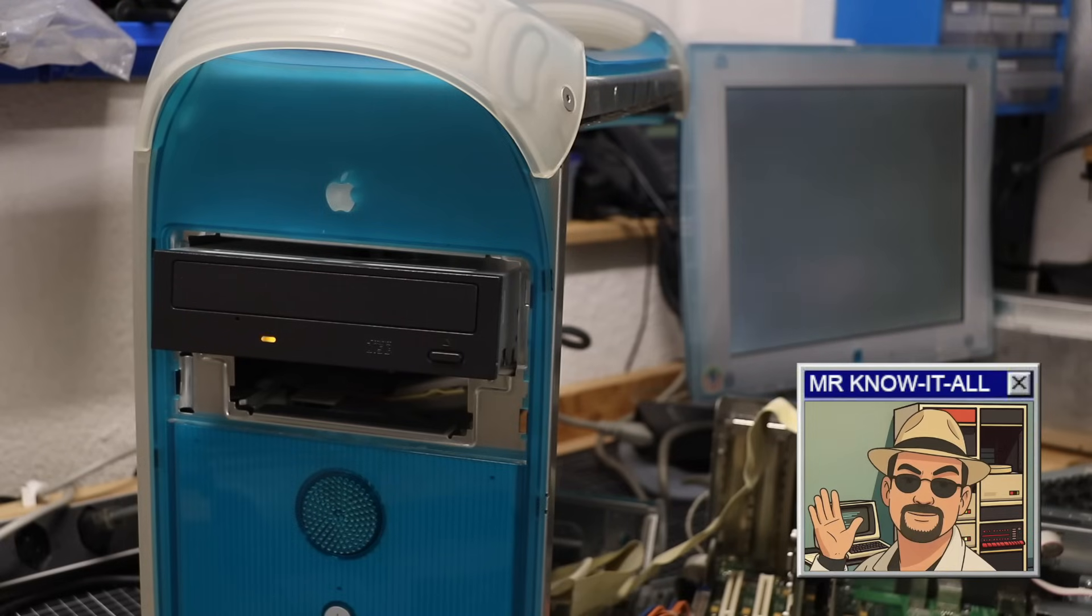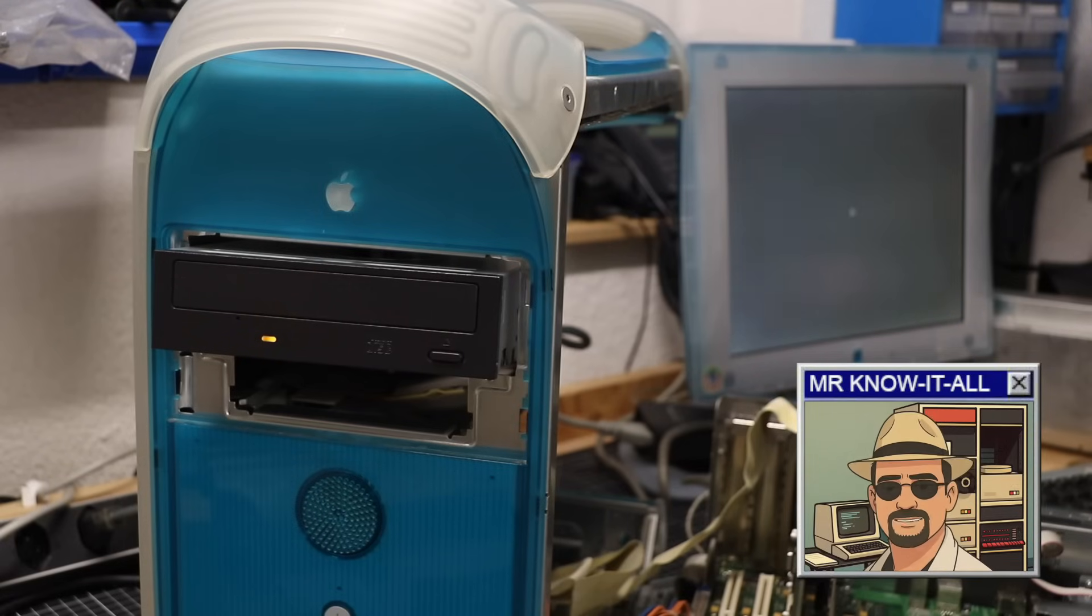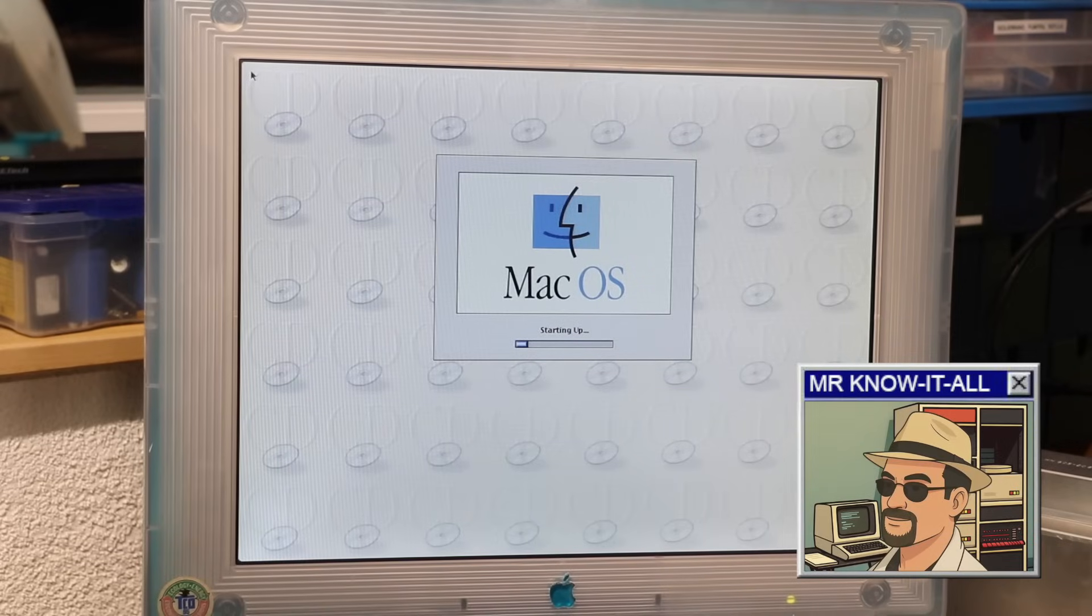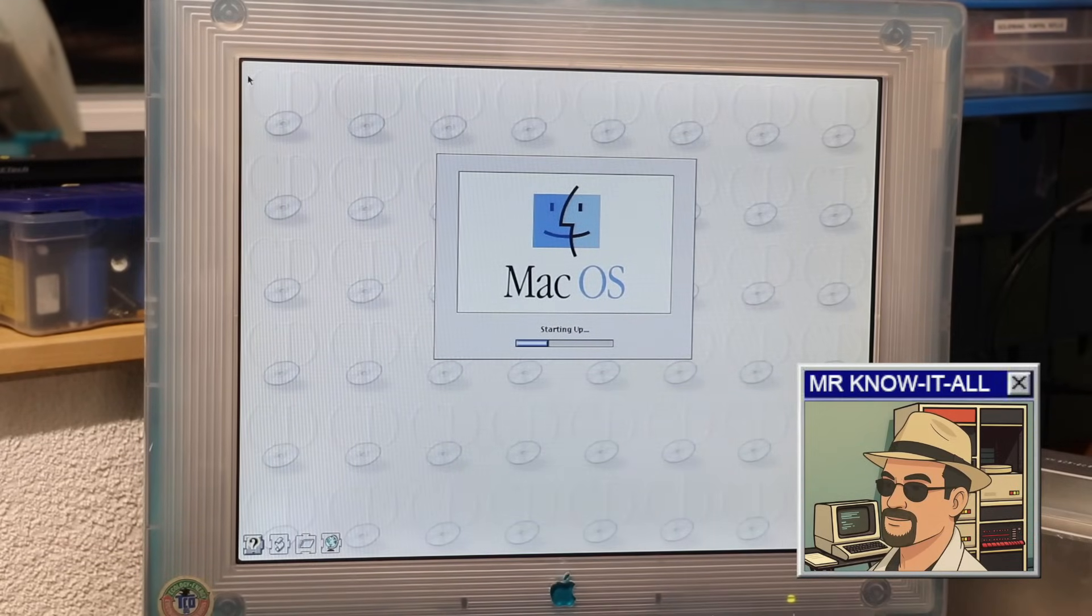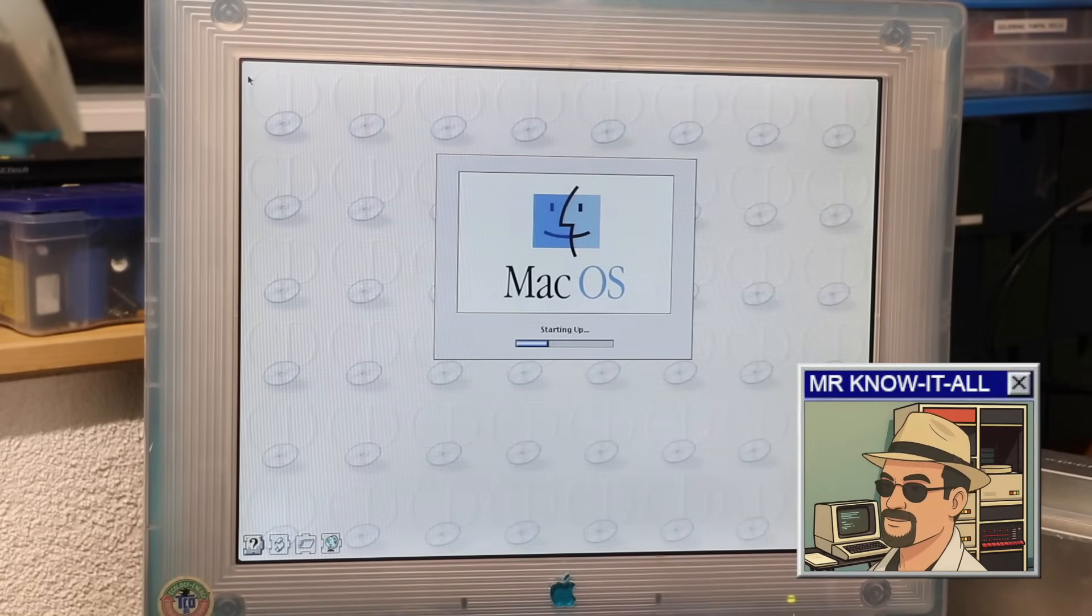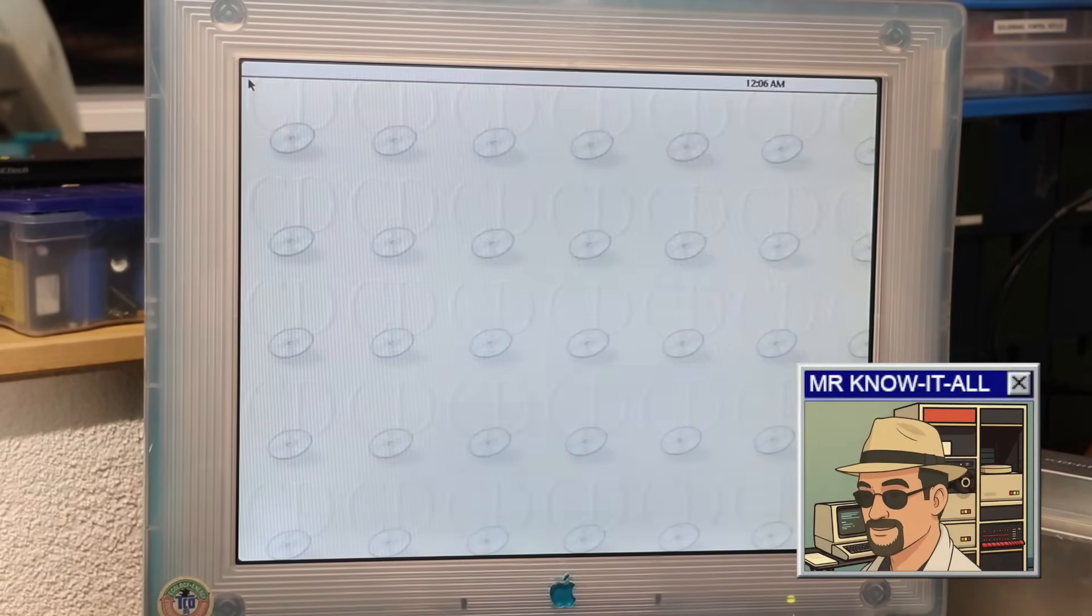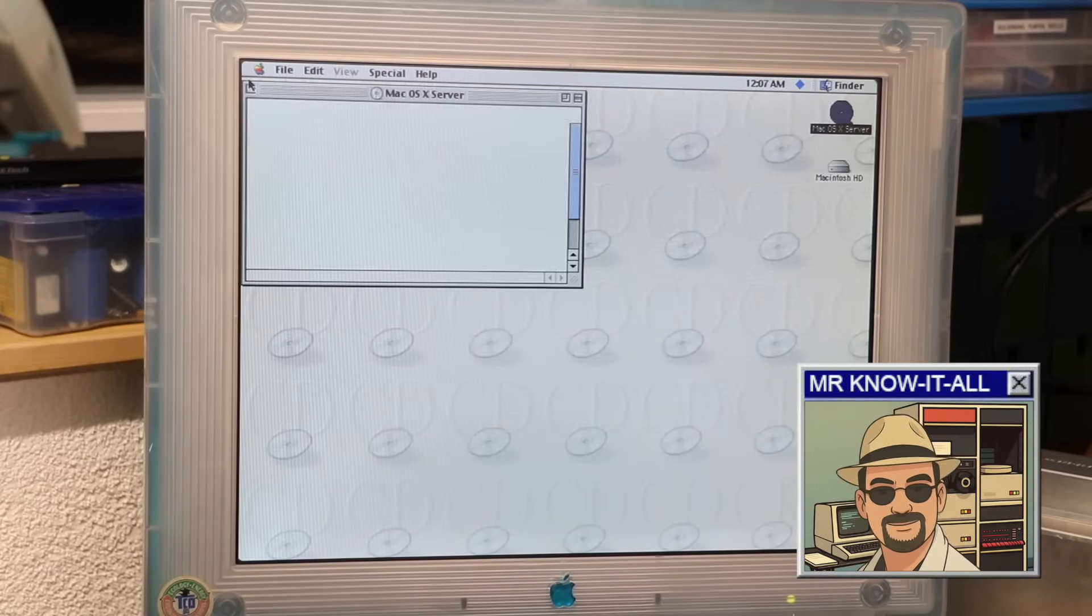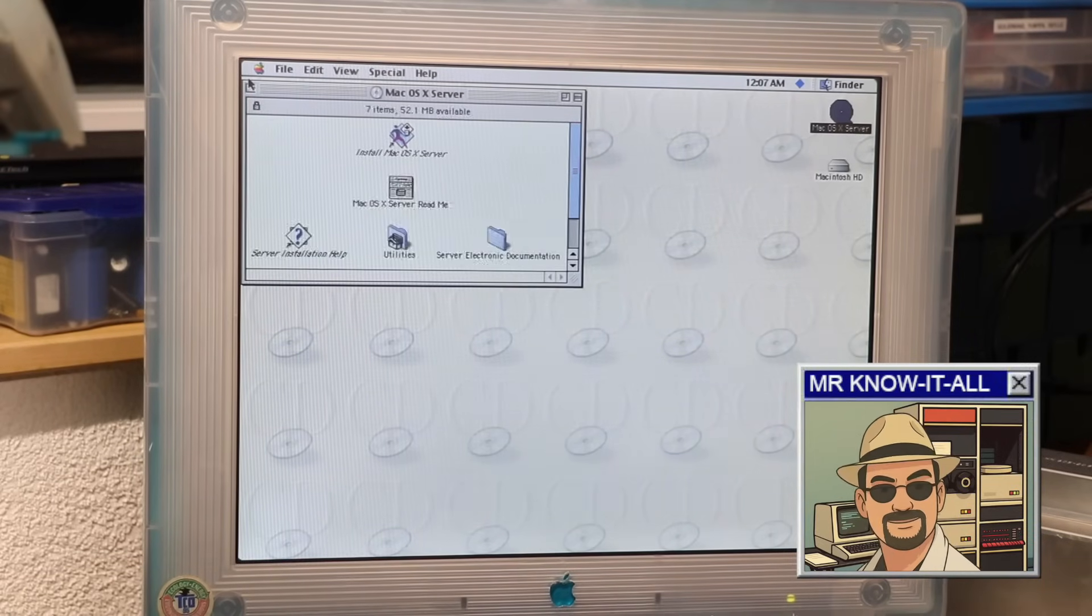Wait a second, you said you're going to install Rhapsody, not Mac OS. True, but Mac OS X Server 1.0 used a version of the classic Mac OS as an installation environment. Strange enough, but exactly as it should be.